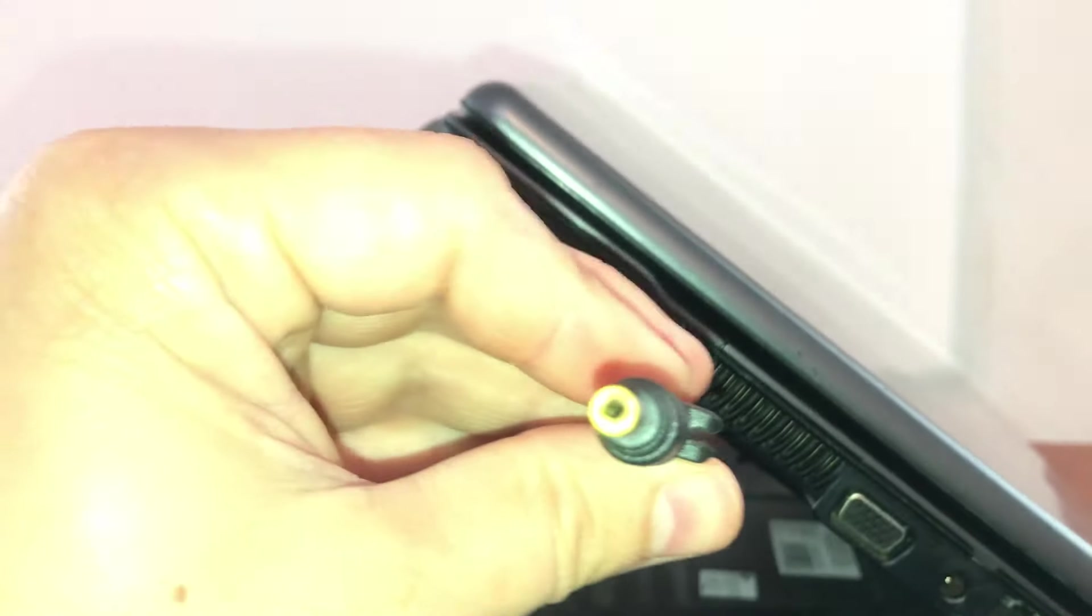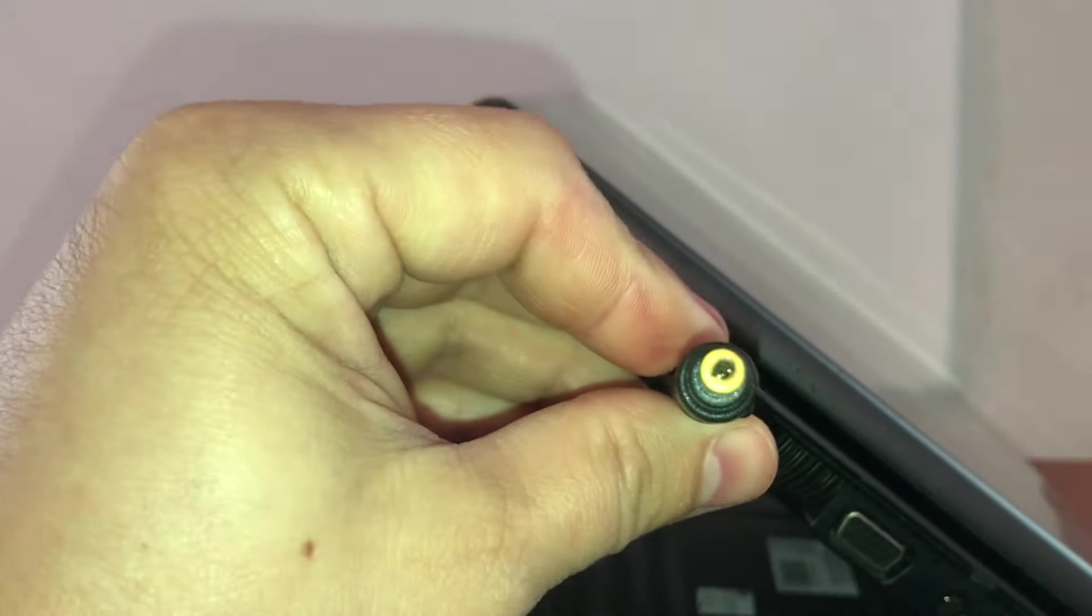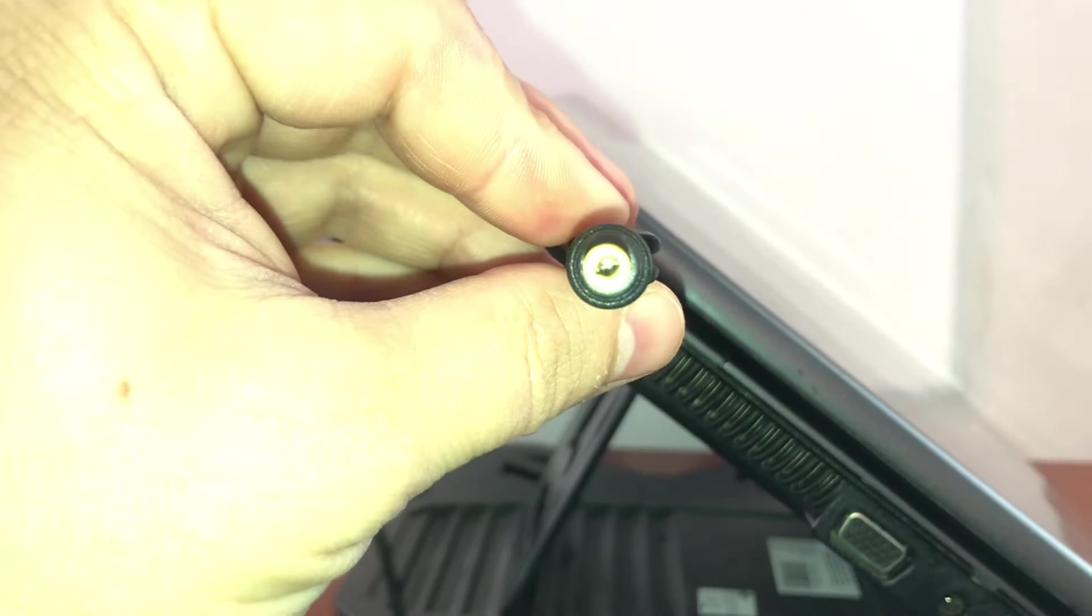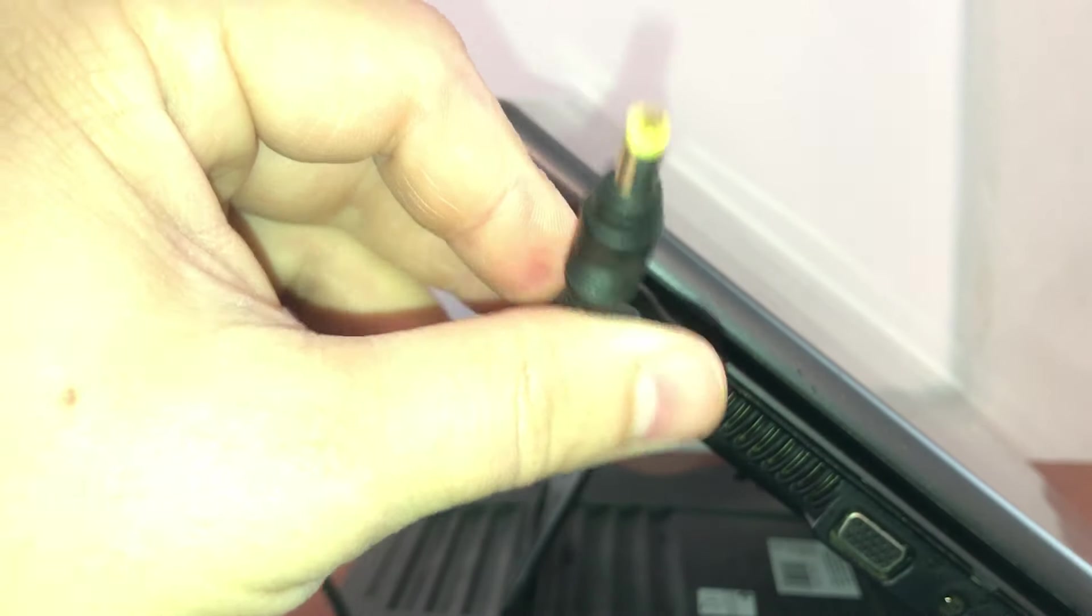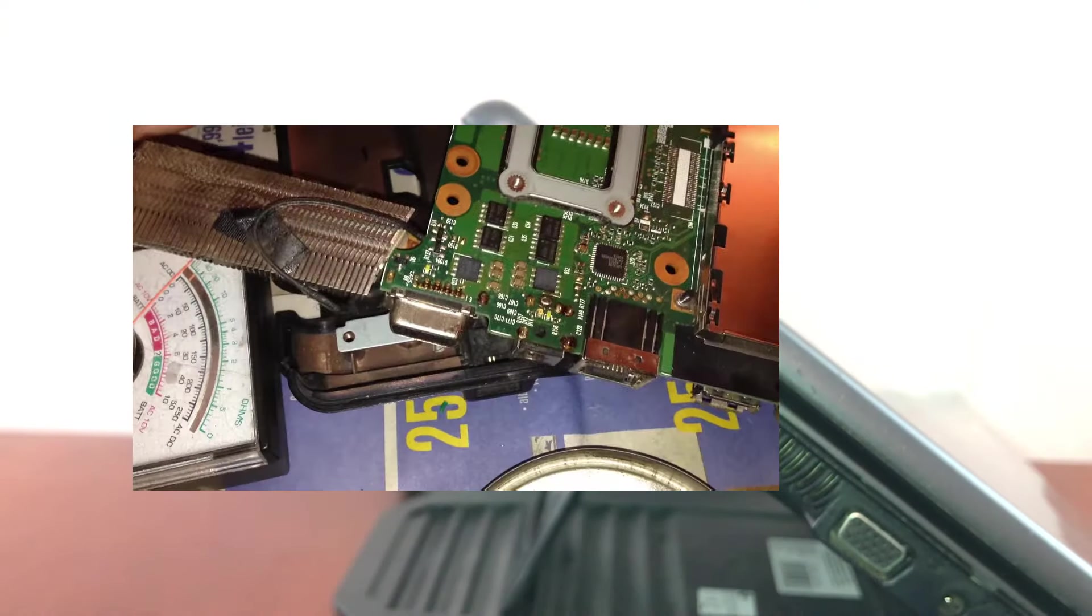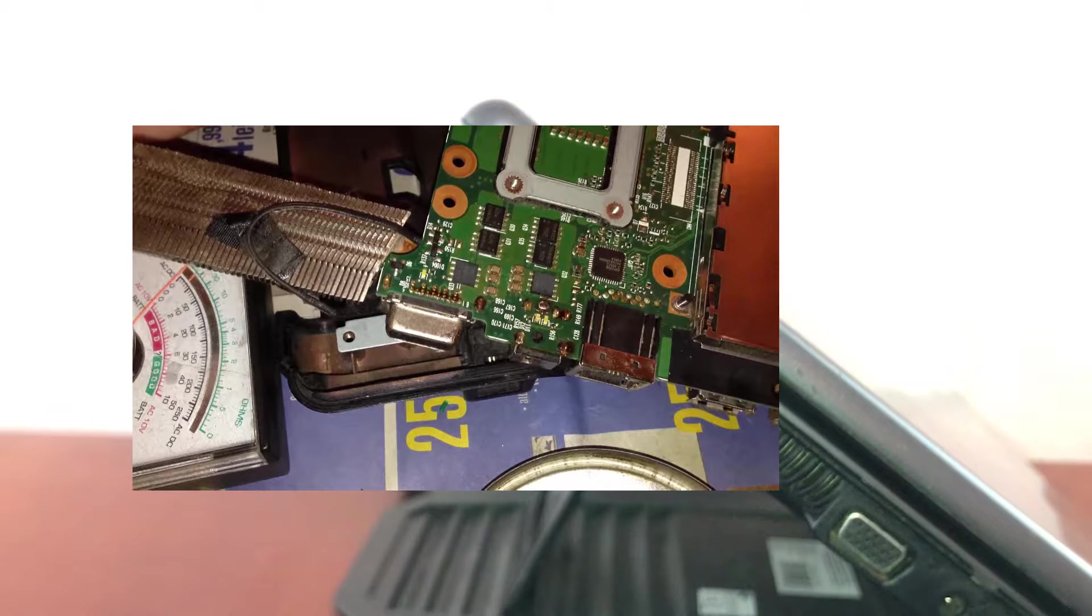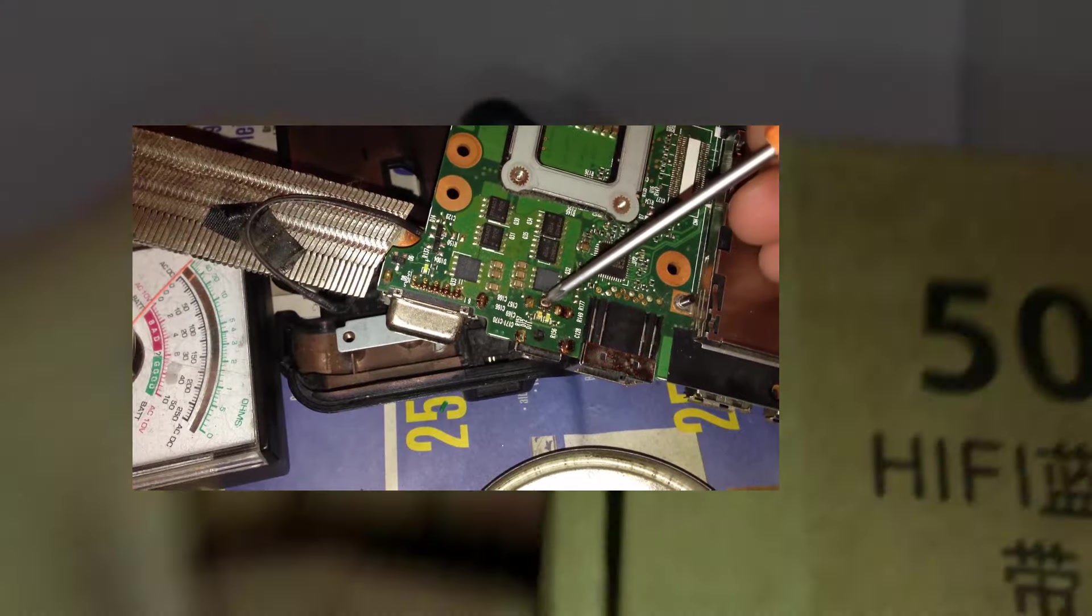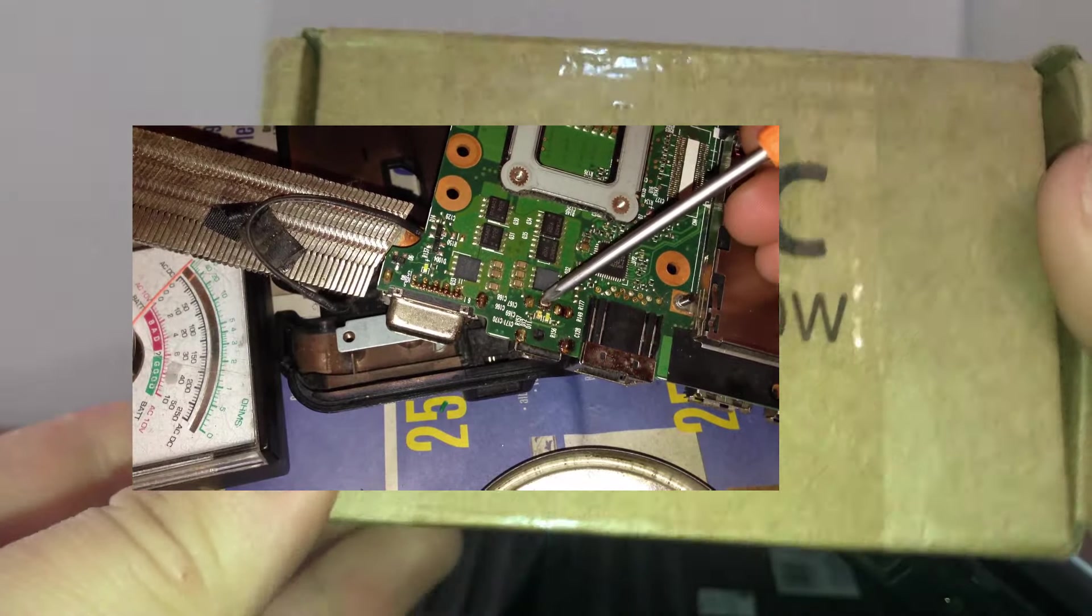Eventually, after numerous failed attempts, we realized that even if we soldered the laptop charging port, it was inherently faulty, and we made the decision to completely replace it.